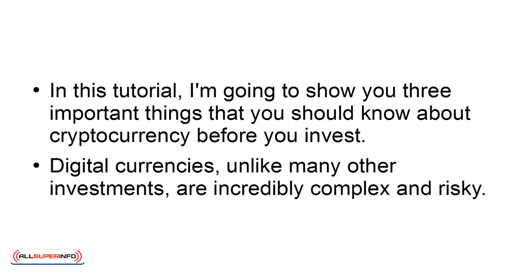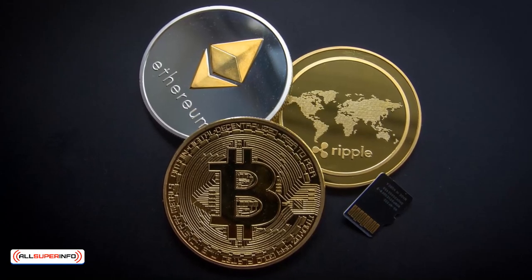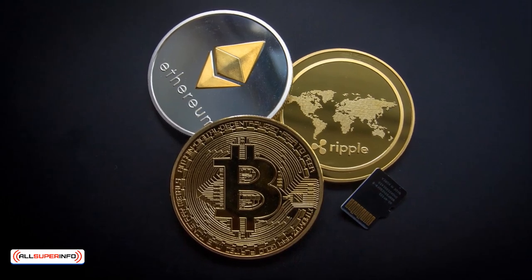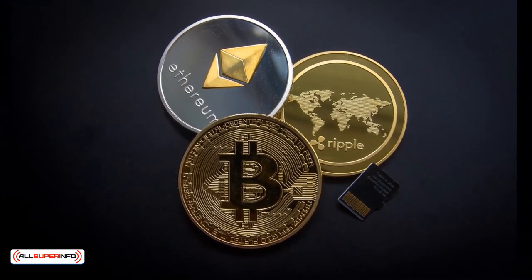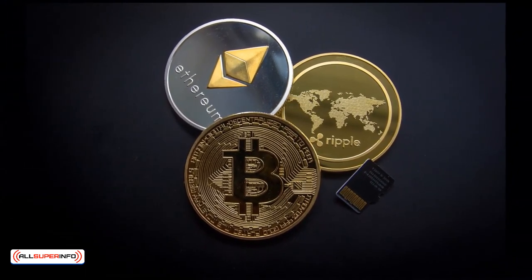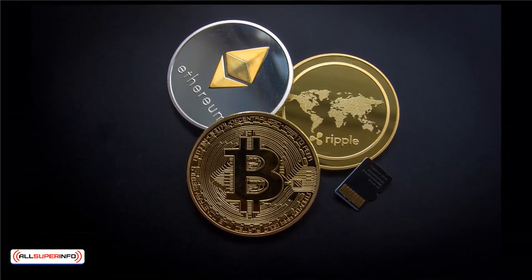Digital currencies, unlike many other investments, are incredibly complex and risky. Cryptocurrencies, like Bitcoin and Ethereum, are intriguing because they are unregulated by governments, have limited supply, and offer privacy in financial transactions.